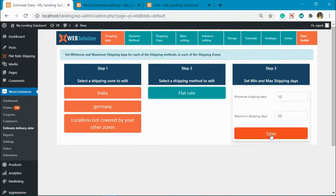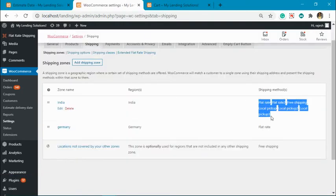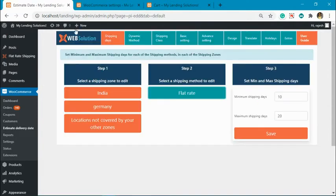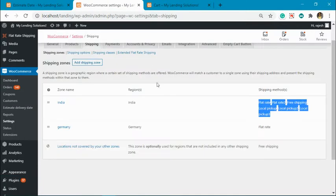You can add the minimum and maximum date for the normal methods that are directly linked to the shipping zones. You can see these shipping methods are linked to the India zone and you will find them over here.